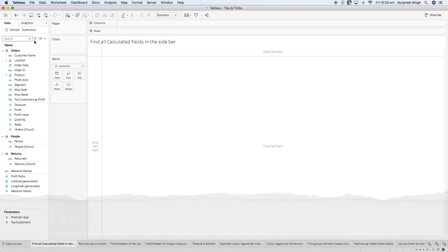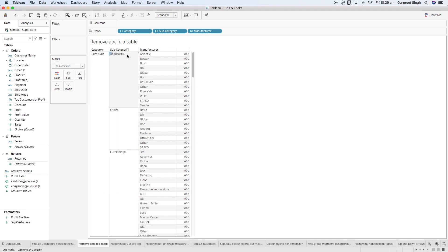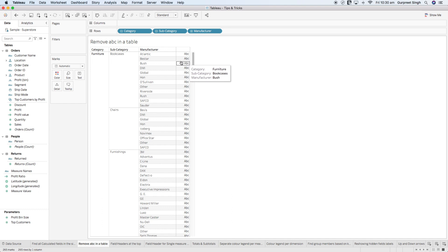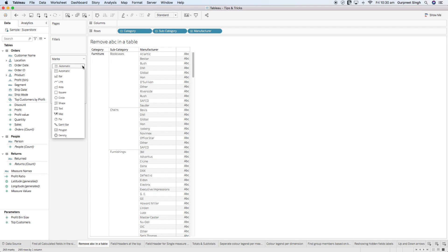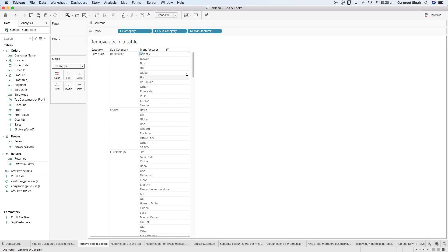Moving on to tip number two: how to remove ABCs from a Tableau table with all the dimensions. As you can see here, I have brought three different dimensions and you will see ABC on the right-hand side. There are two separate ways to remove that ABC. The first simple and quick way is just going to the marks and changing from automatic and selecting a polygon. That will remove all the ABCs, and then you can adjust the width of the table, hide it, and format the lines or borders.